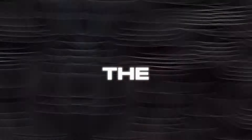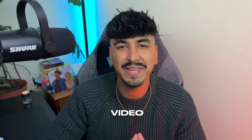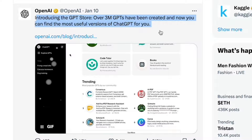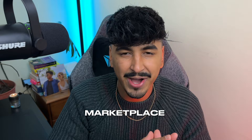AI has just changed the YouTube automation game forever. You can now create a full-blown YouTube video in ChatGPT itself. This week OpenAI announced their GPT store, which allows people to create custom GPTs and launch them on their marketplace. This industry itself is going to print millionaires for sure.